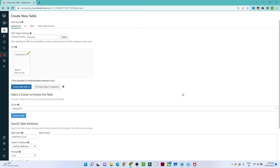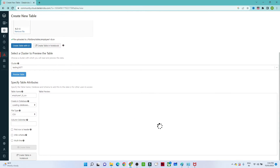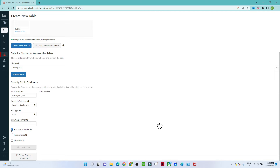After clicking Preview Table, you get several options. Give the table a name — I will use 'employee_csv'. You can select a database if you have one. Set the file type to CSV. For column delimiter, specify comma or any separator. Select 'First Row is Header' so the first row is treated as a header. Select 'Infer Schema' so it automatically determines types — for example, ID as integer, salary as integer. Then you can preview your data.